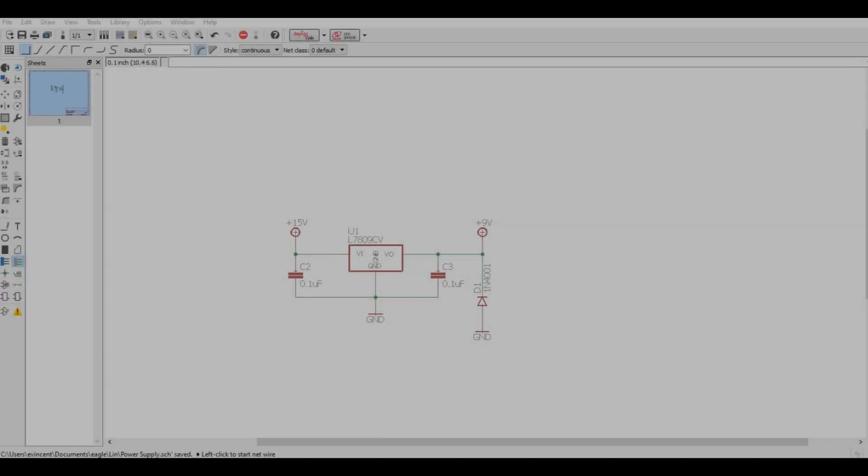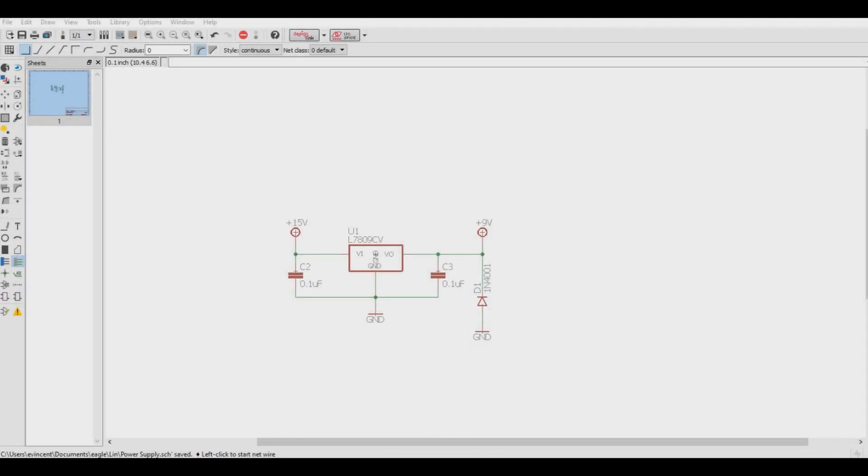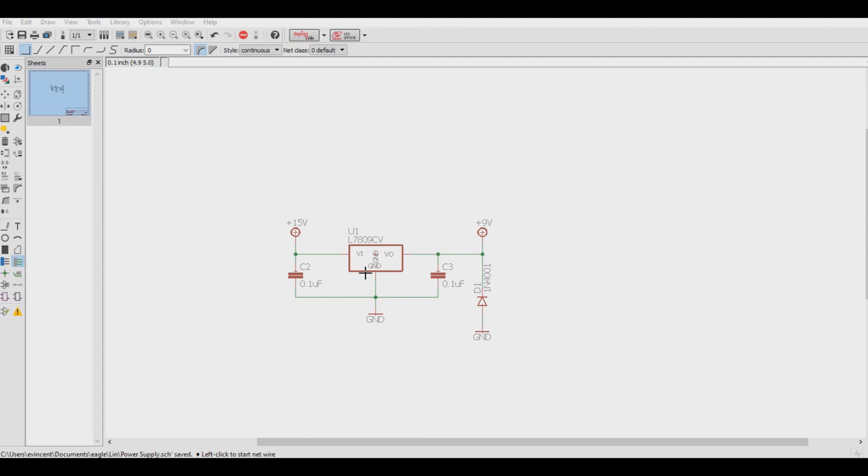Now suppose we have a DC power supply delivering a maximum of 2 amps at 15 volts, and we have a guitar pedal that draws 20 milliamps at 9 volts. We will use this L7809CV to drop the 15 volts down to 9, which is something this IC does rather well. However, what happens to the unused voltage? Well, linear regulators burn that off as heat.